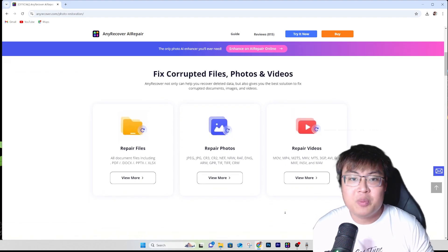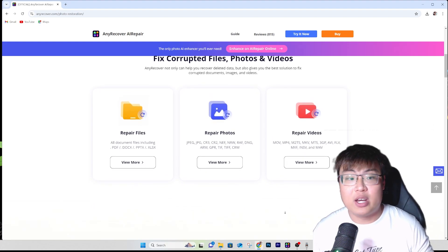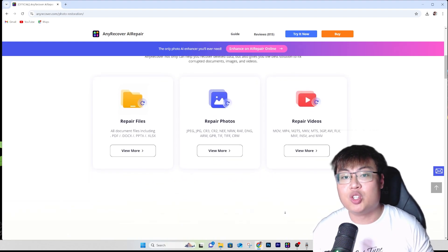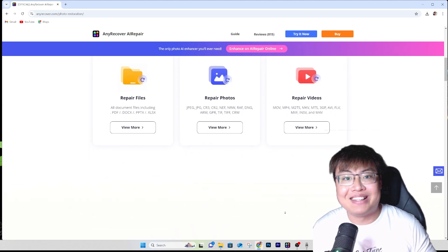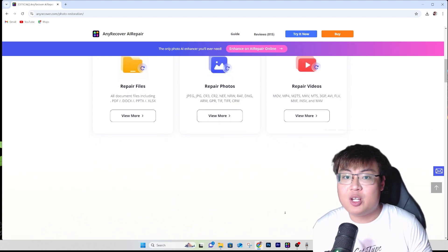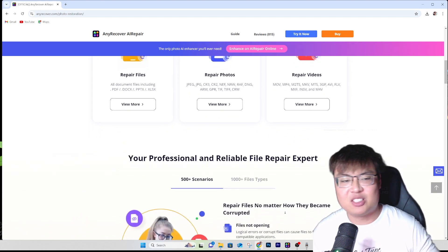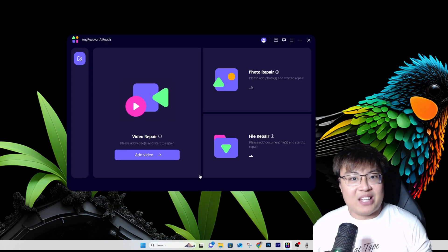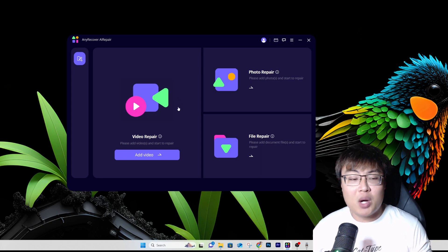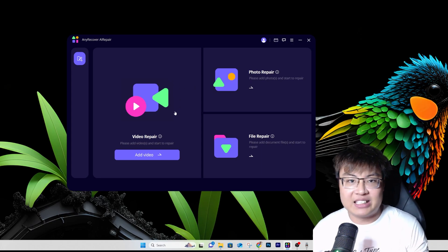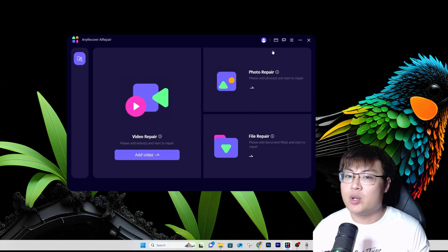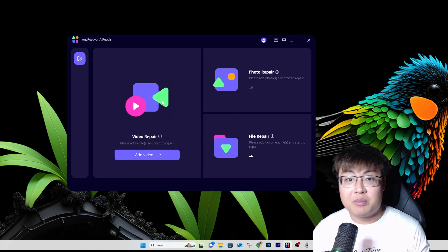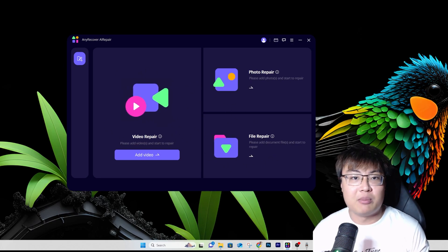Right now I'm going to show you the software itself, and after that we'll do a quick demonstration restoring some of my corrupted and damaged files. So this is the software — it has a very colorful and simple UI, so you don't need to be tech-savvy to navigate. You can see they have different repair types: video repair, photo repair, and file repair.